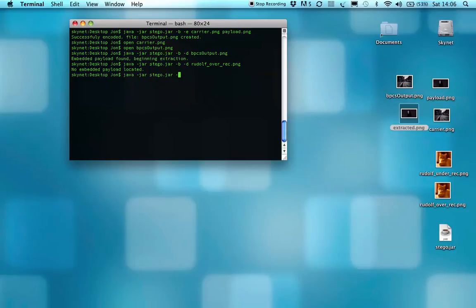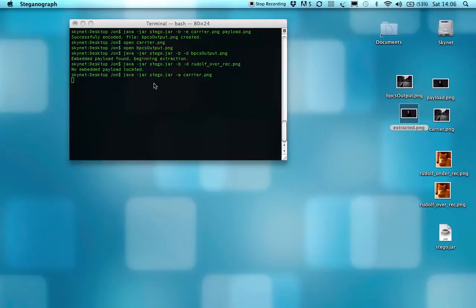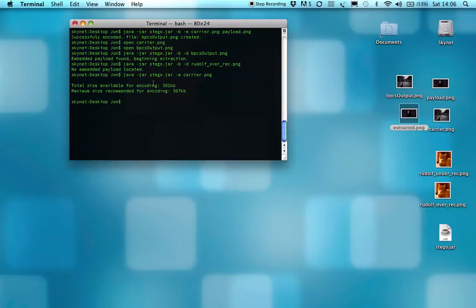You use dash M for mapping, and then if you have a look at carrier, it will basically go through the image, and it will extrapolate exactly what areas are noisy, and which areas are useful.